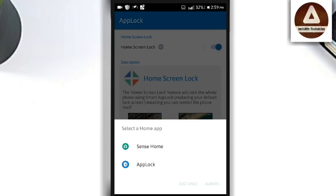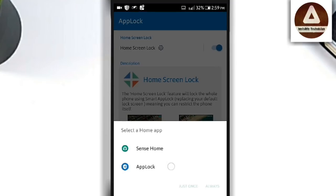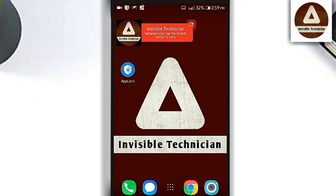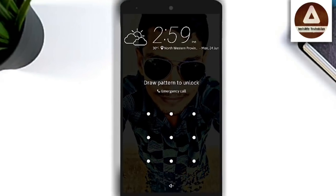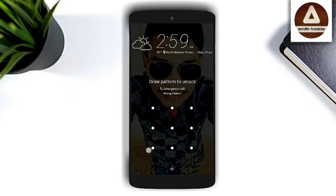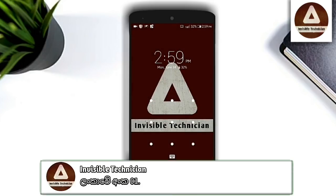If you click on the applog screen, you can click on the applog option. Then you can click on the applog option.